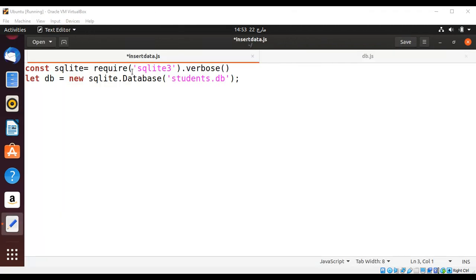First I just required the SQLite package and then created a database. I copied this code from my other video that we created to connect to our database and create a table.